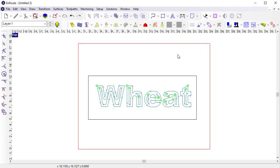For example, you could apply a pyramid toolpath to shape the letters, and then apply a routing offset to cut them out. This is a quick introduction to toolpaths in EnRoute. Be sure to check out the EnRoute knowledge base and the right-click movies for each toolpath strategy for more information.